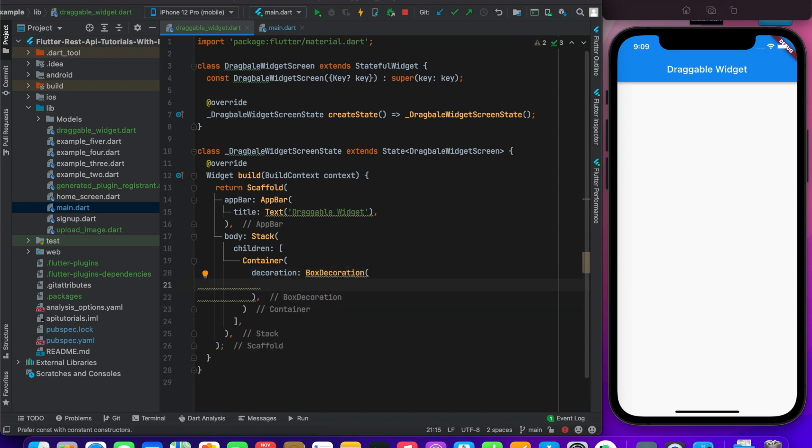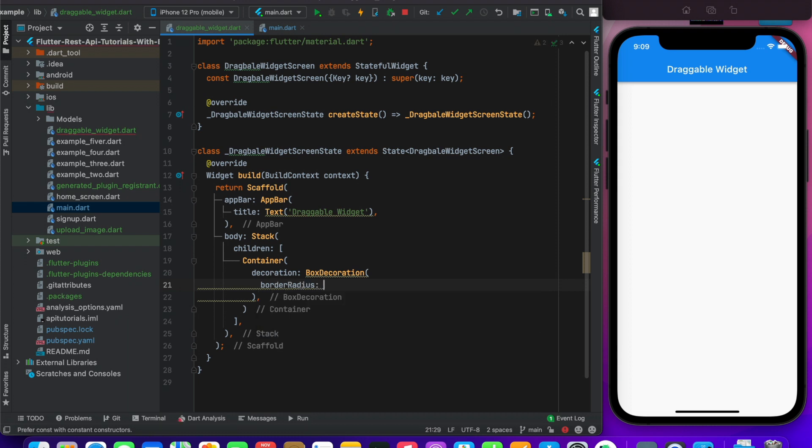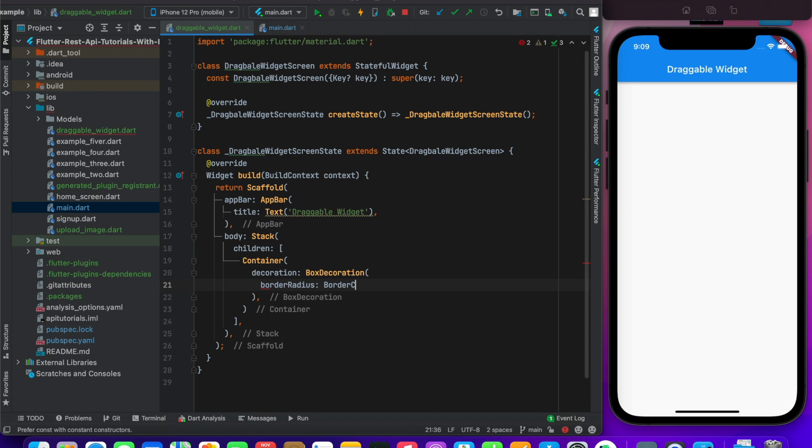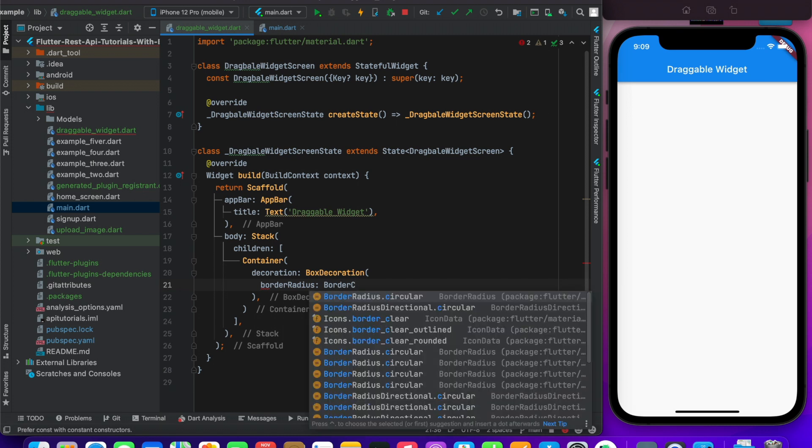Box decoration, and here I will give it border radius 50 pixels. I will make it almost circular. Border circular, so here I will give it 50 pixels.